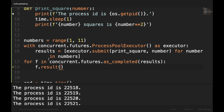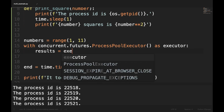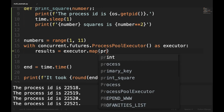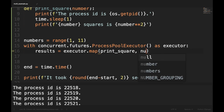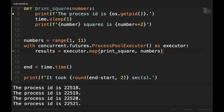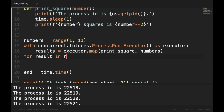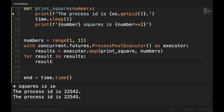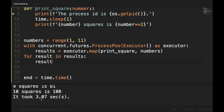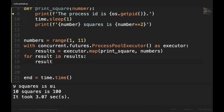Instead of using list comprehension with submit, we can also use the map function: results = executor.map(print_square, numbers_list), then for result in results, print result. This is fewer lines of code and also takes only 3 seconds. Now we will implement multiprocessing in a real-world example — we will choose a CPU bound task: merging PDF files using PyPDF2.